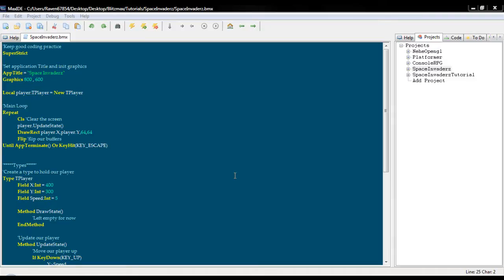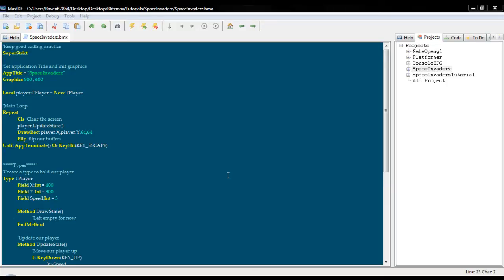Hello everyone, my name is Raven and welcome to my Blitzmax Space Invaders Tutorial Part 2. In this part, as I said before, we are going to create a way to load our player as an actual image and not a rectangle. And we are also going to set up collisions so you can't leave the playing area.